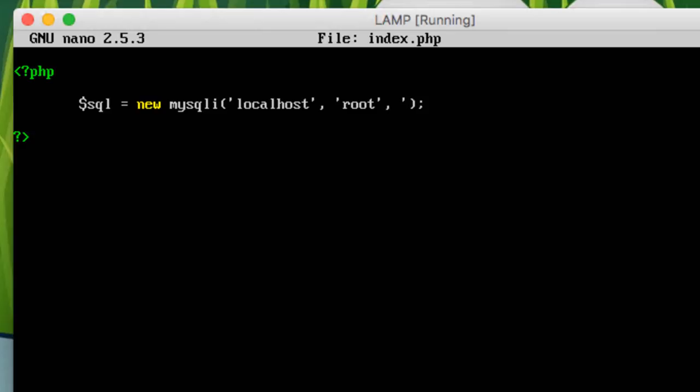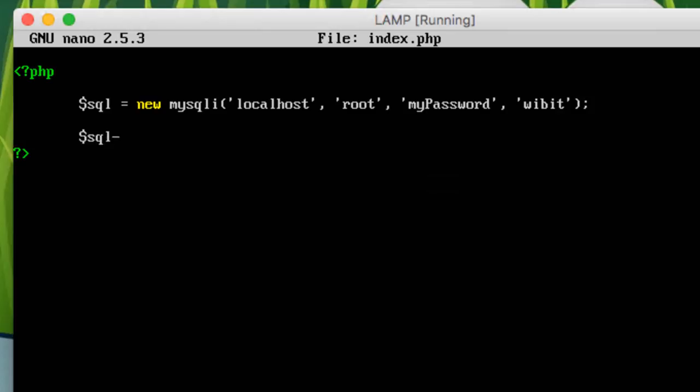So we'll do wibbit. Okay, so we save that. Okay, and then we'll do $sql->close().